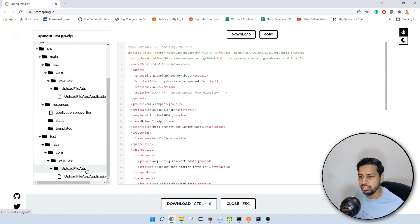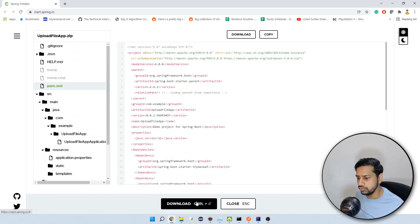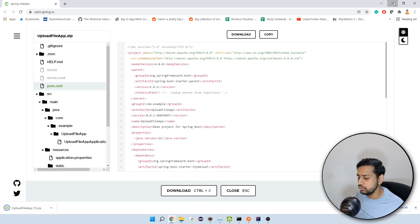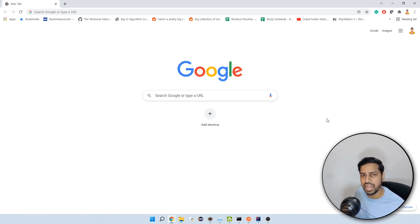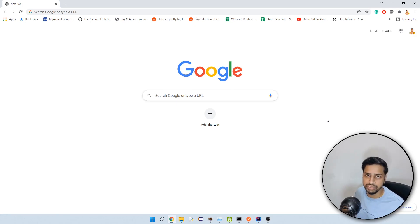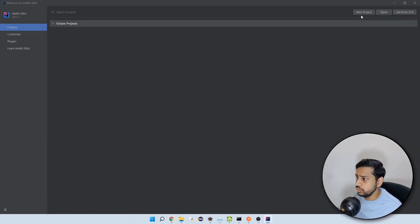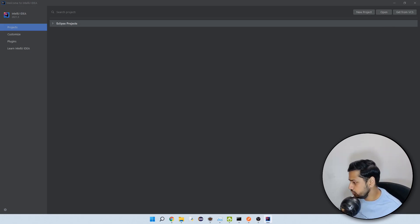This is going to be your basic structure that gets downloaded. Let's click download. When you download you will get a zip file. You have to extract that file and then import that folder structure into your IDE — Eclipse or IntelliJ, whatever you are using. Click 'Open' rather than 'New Project', and navigate to the directory where you downloaded this project.